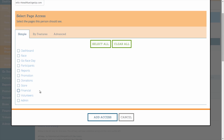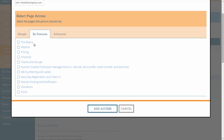The By Features selector allows you to grant access to various preset groupings of dashboard features according to the feature or features they pertain to. For instance, if you select Teams and Groups, then the user whose access you are editing will be able to only see team and group related features, such as setup and reporting.